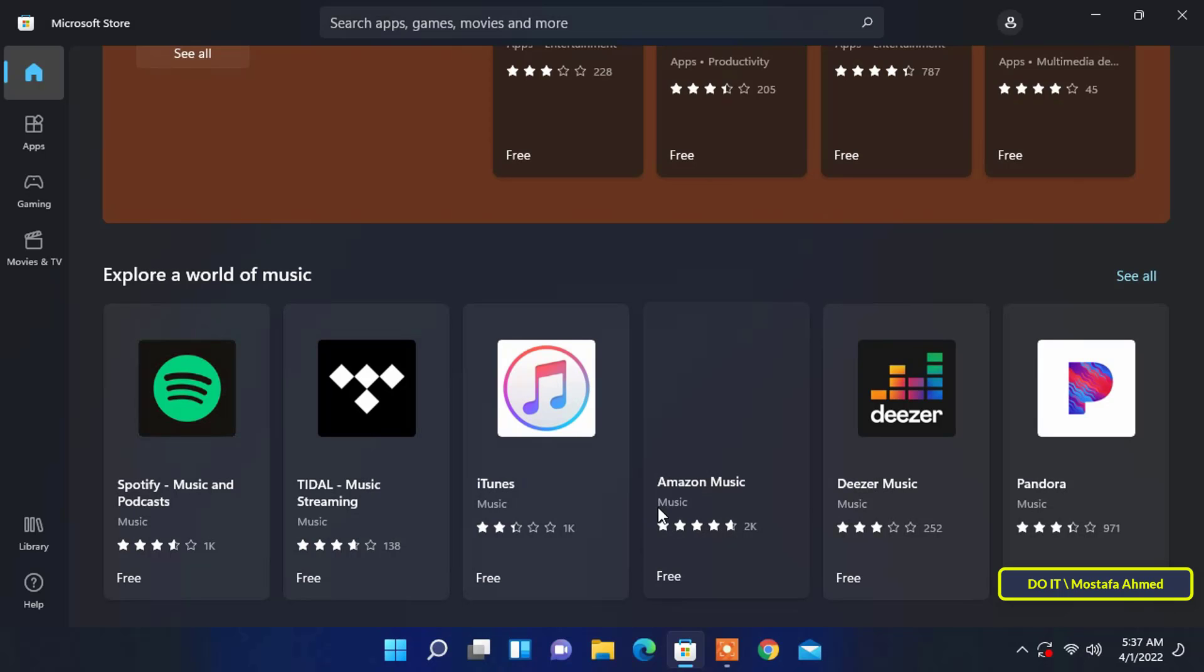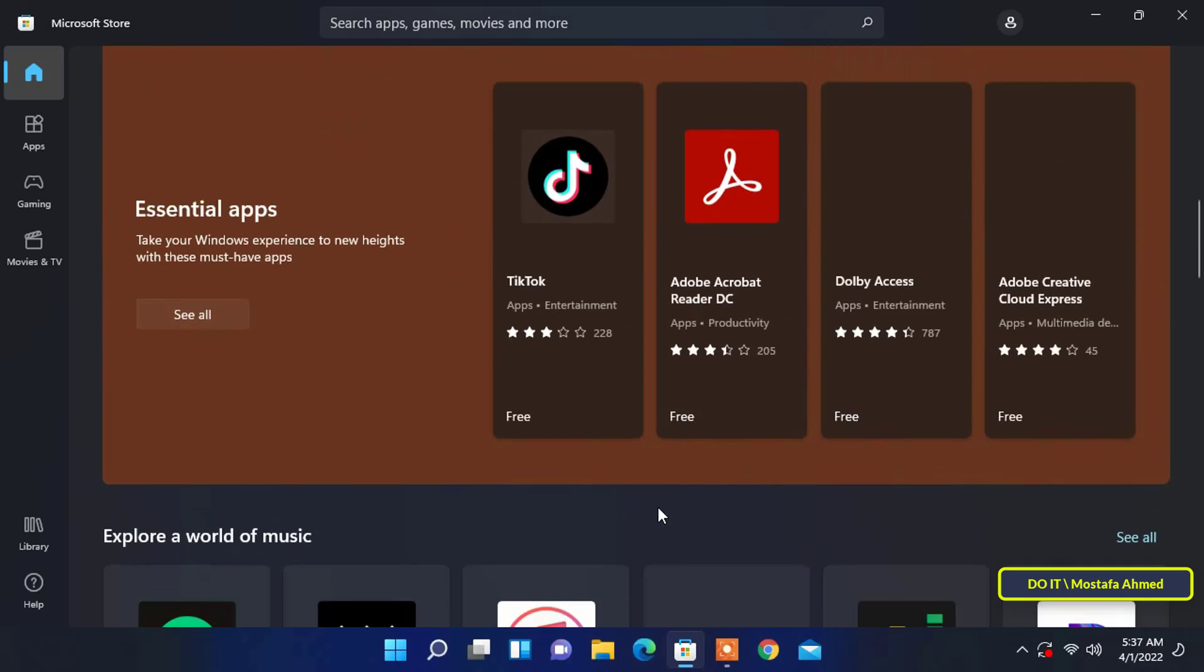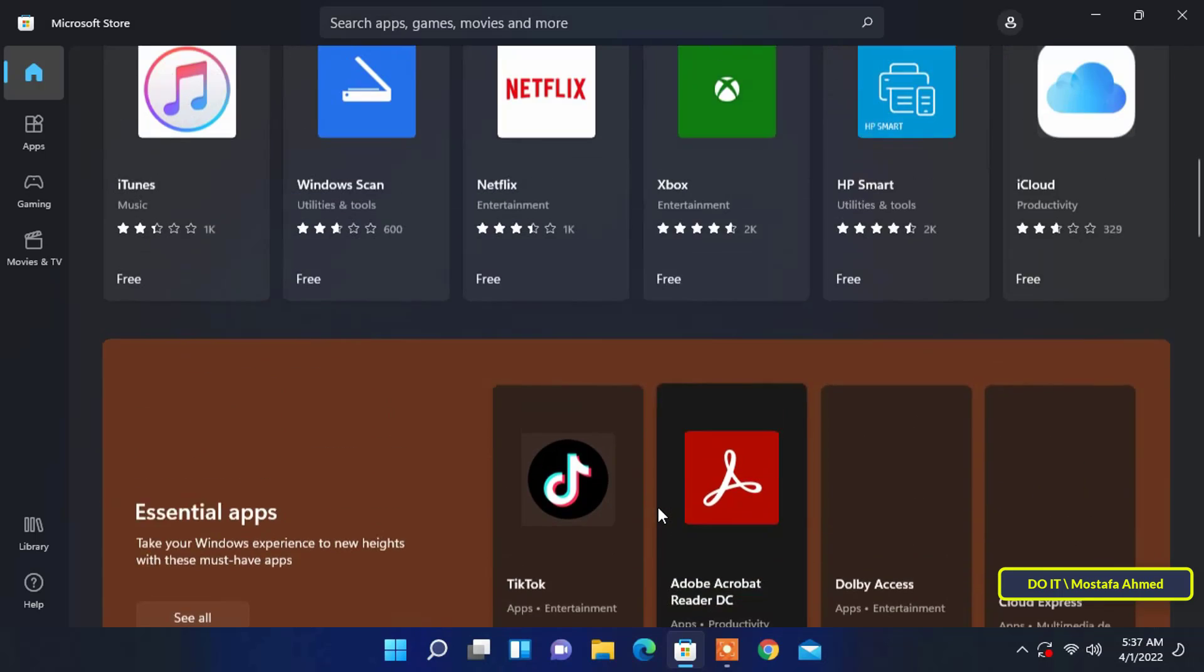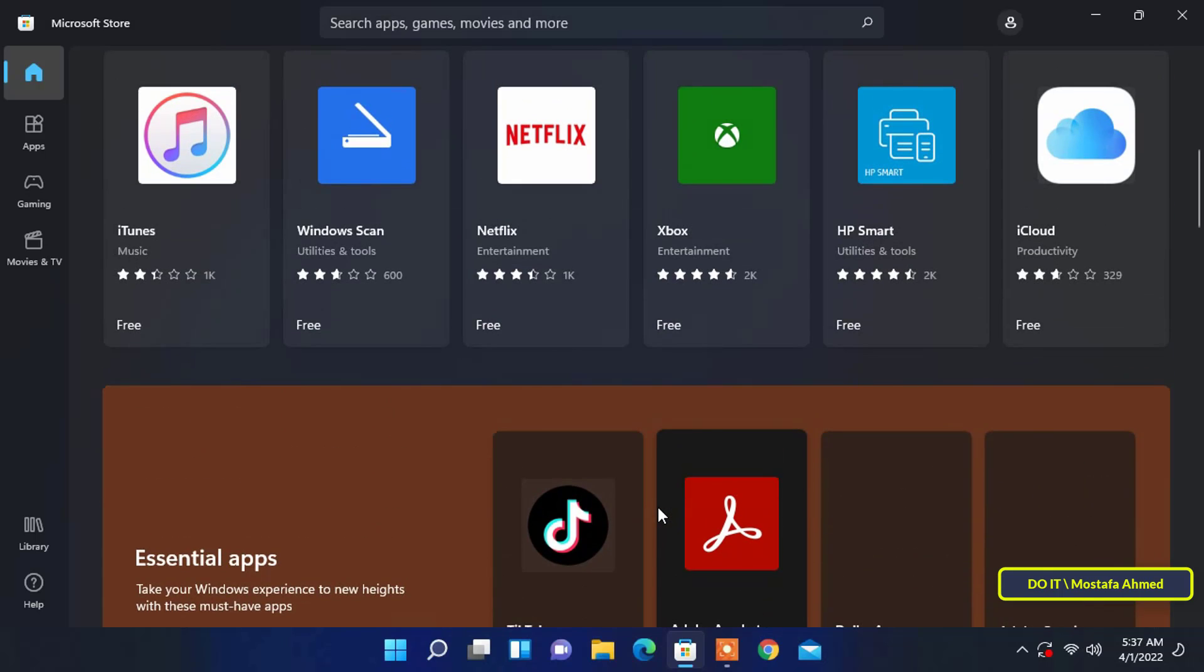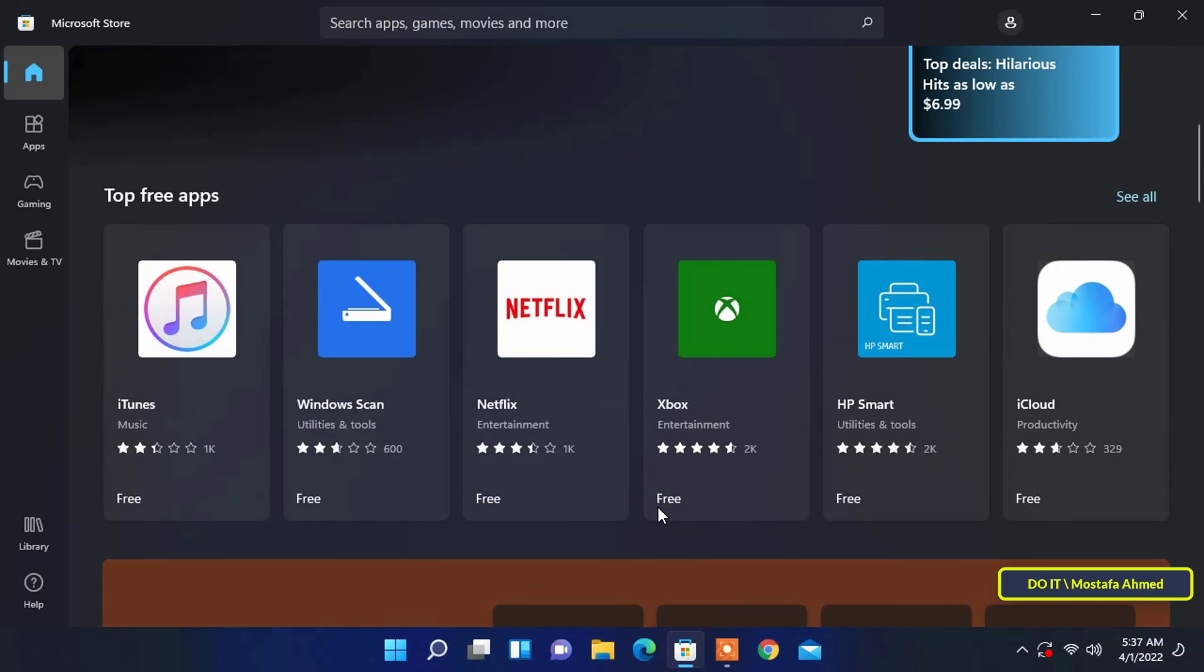But Microsoft does give users an option to change the region of Microsoft Store. This means you can buy the right apps for you without using a VPN or proxy server.